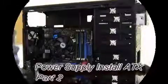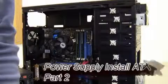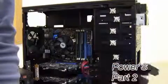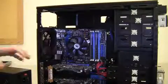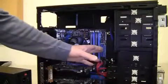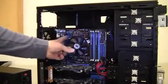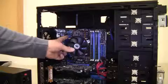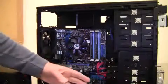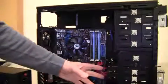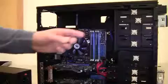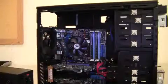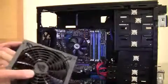Power Supply Install ATX Part 2. Here are the system board, PCI Express, hard drives, and optical drives. These all need power from the power supply.